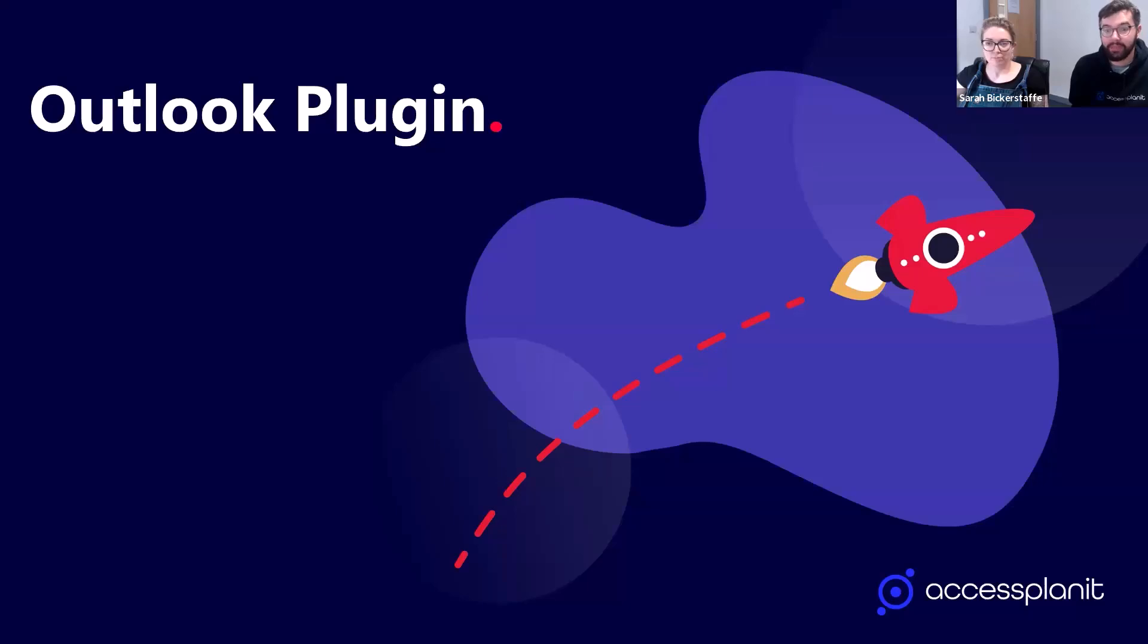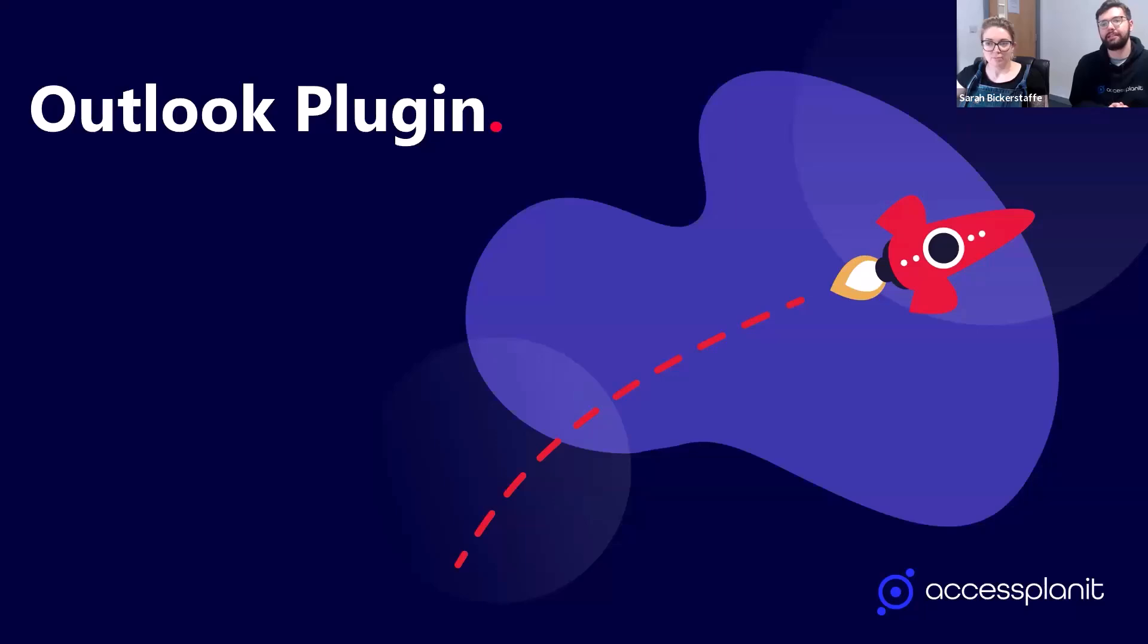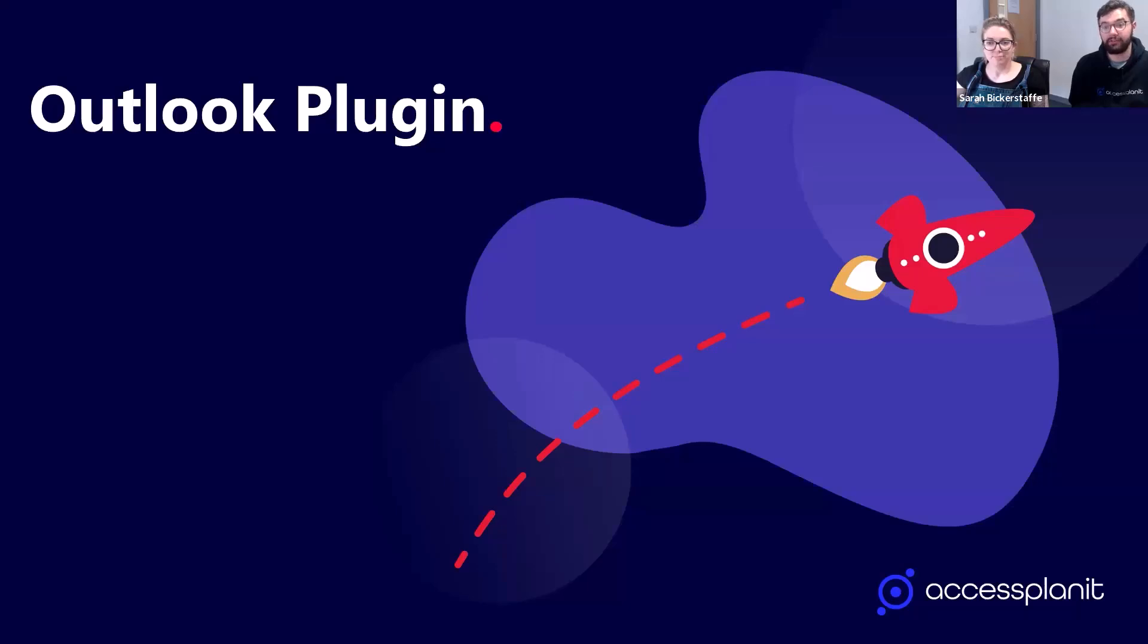That's why we have developed the Outlook Plugin. Sarah will explain it in a little more detail shortly, but essentially the Outlook Plugin is there to ensure that relevant emails are stored directly in your Access Planit platform. This makes everything easy to find and share, and it also means no more hunting through overflowing inboxes.